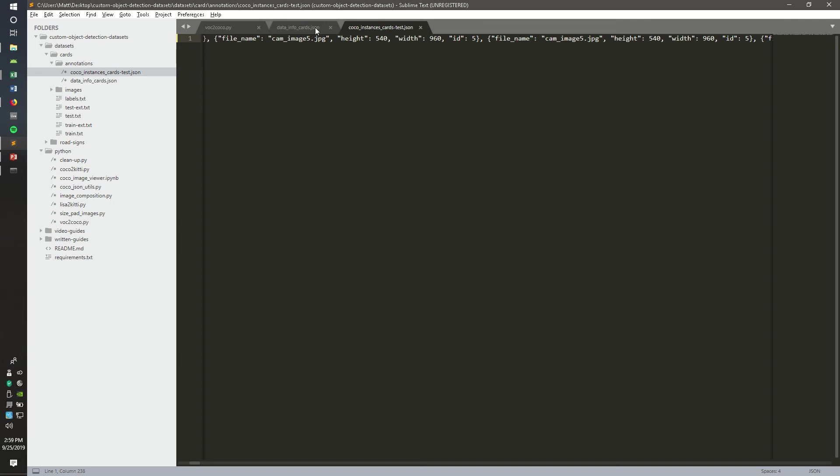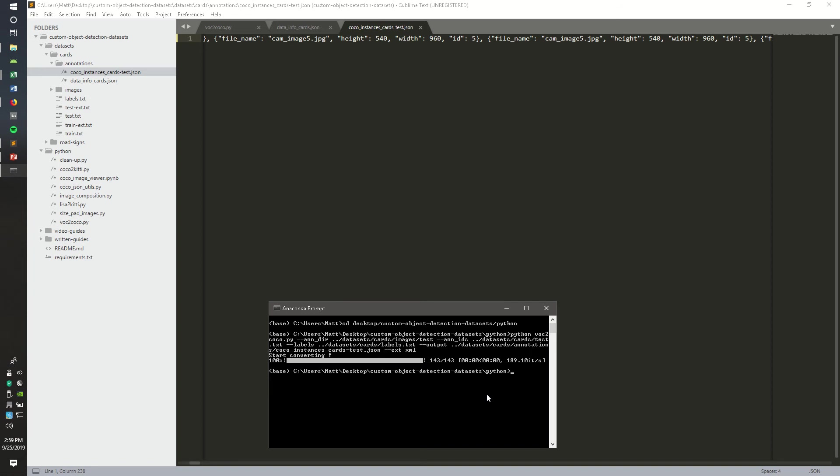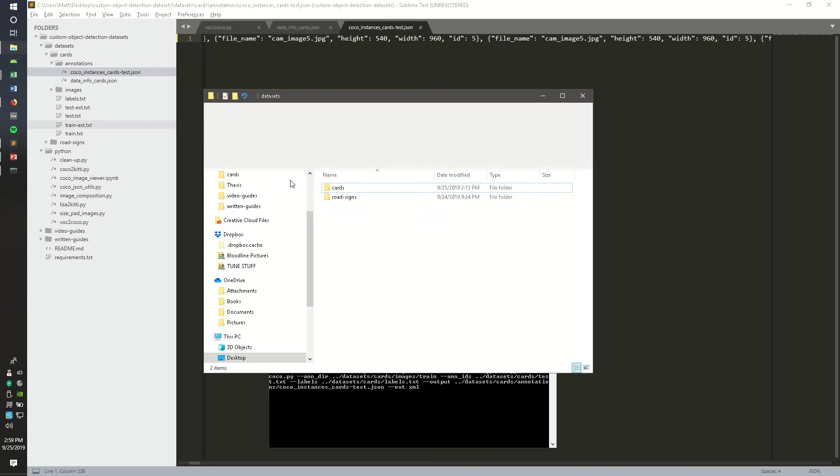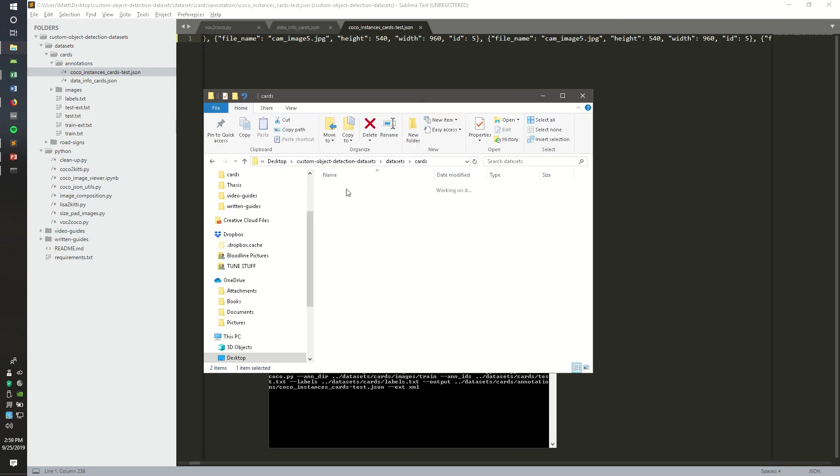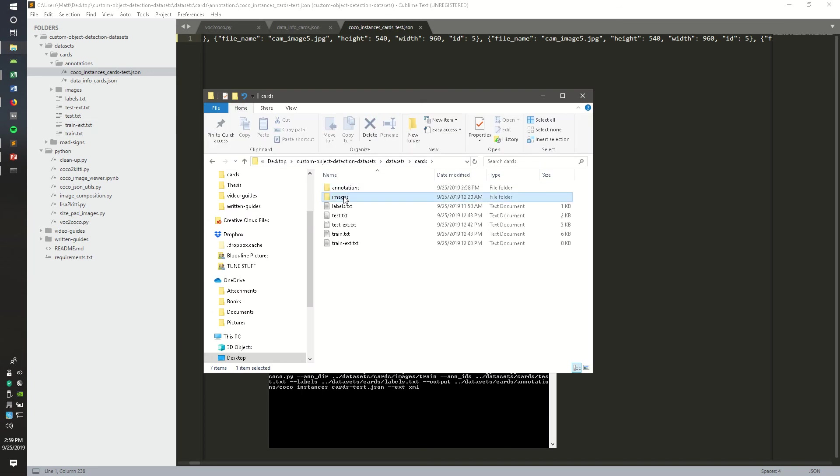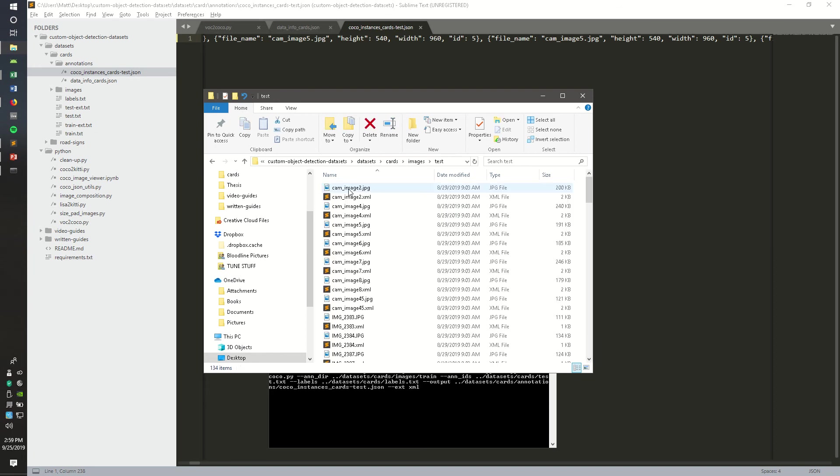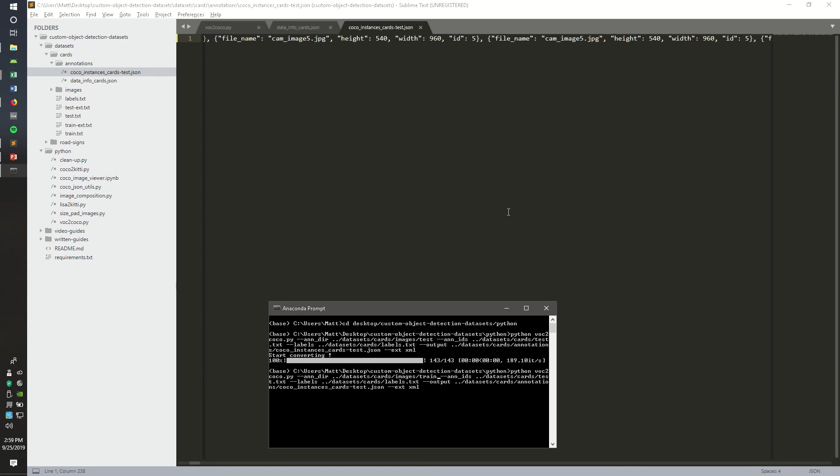Then you're going to want to do the same thing for the train set, which just involves changing everywhere it says test to train. In the annotation directory argument, change it to train. You'll notice that for the dataset we downloaded, the card dataset, all of the XML files which have the bounding box information are within the image folder, and that's why we chose that directory.